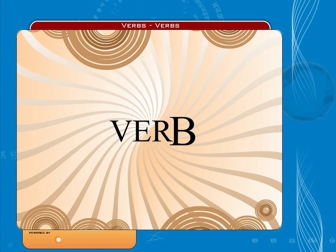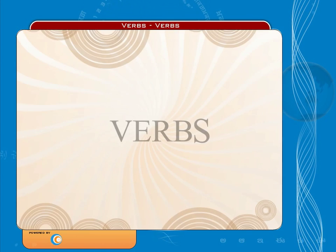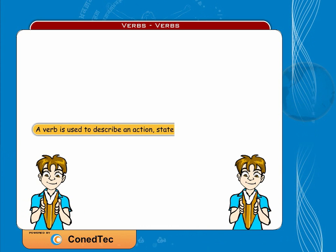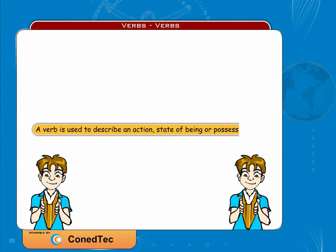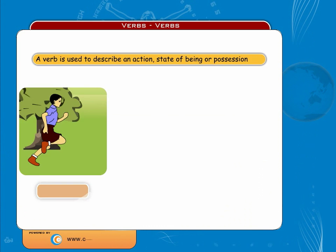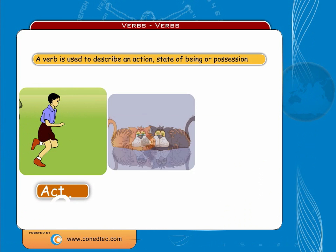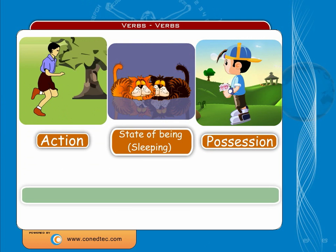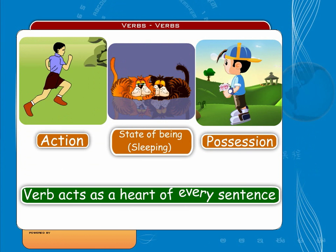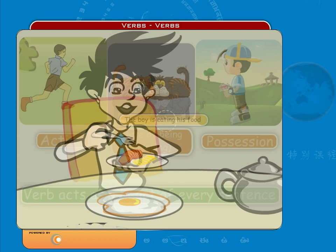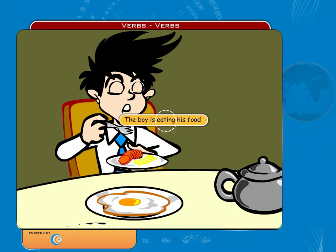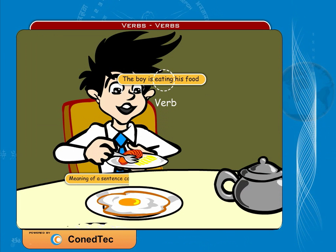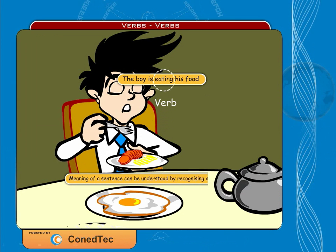A verb is often defined as a word which shows action, state of being, or possession. The verb is the heart of a sentence — every sentence must have a verb. Recognizing the verb is often the most important step in understanding the meaning of a sentence.